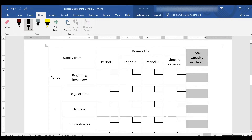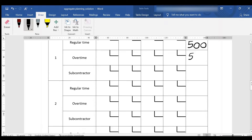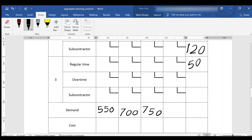The second step is to fill in the last column that contains the maximum capacity for each period. The beginning inventory is 100. For the first period, the number of products during regular time is 500 units, 50 units during overtime, and 120 by the subcontractor. The same is for the second period: 500, 50, and 120. Period 3 is the same except the number of units to be supplied by the subcontractor is only 100.